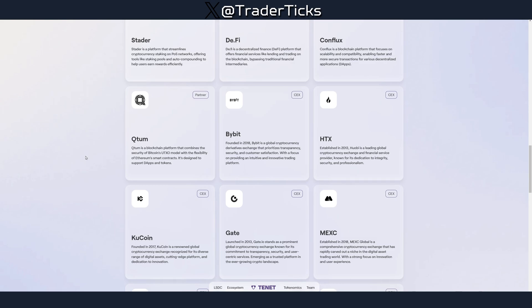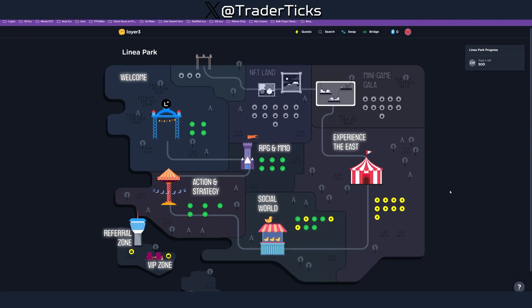My name is Trader Tix and in this channel I talk about crypto. If you like such content, make sure to subscribe. You can also find me on X at Trader Tix. Before we start with the TNet airdrop guide, I just want to mention that Linear Park has unlocked the next stage — link in the description. Go do the Linear Park quest, which is part of the Linear airdrop, and farm the XP there because it's kind of free money.